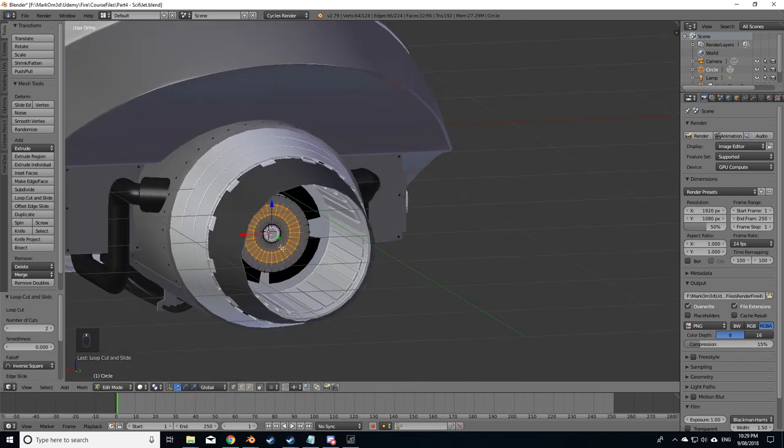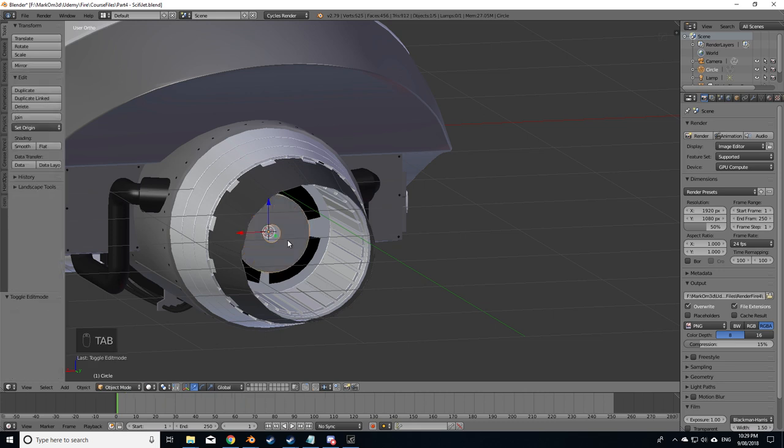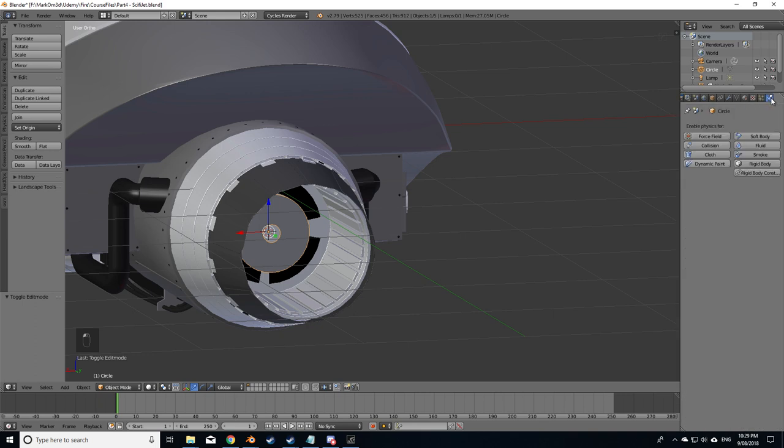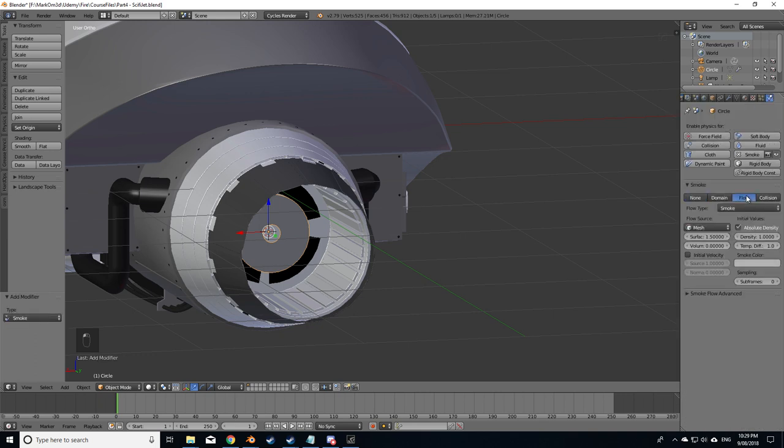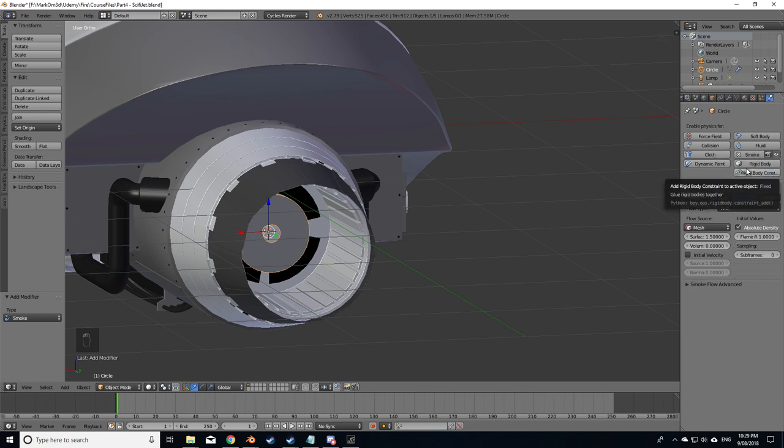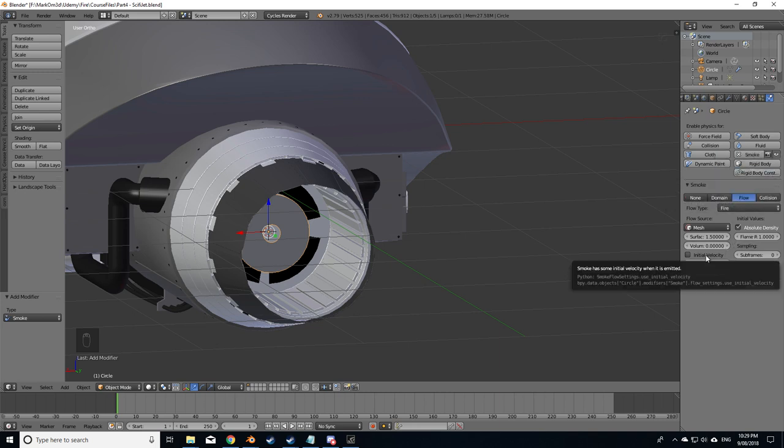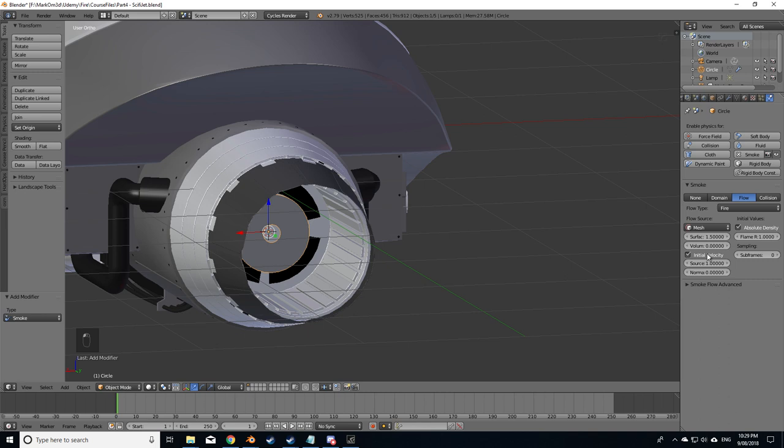Tab to get out of there, let's go into the physics, into smoke, it's a flow, we want fire. I do want an initial velocity for it to come out of this rather than just going up. I want it to fly out and I found that two and two work well, but obviously everything's going to be different compared to what you're using.